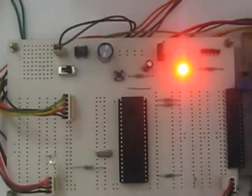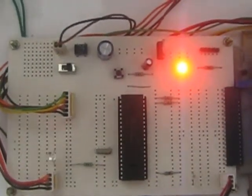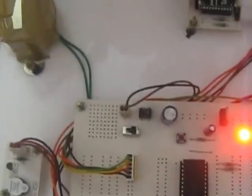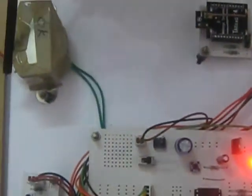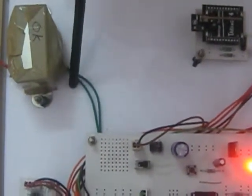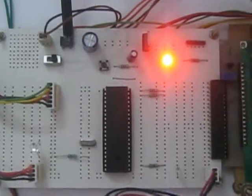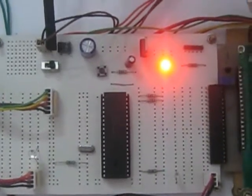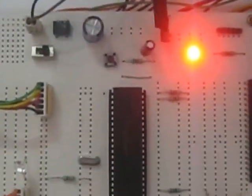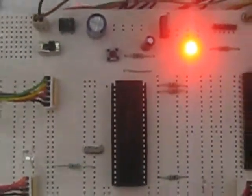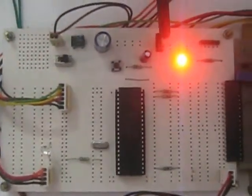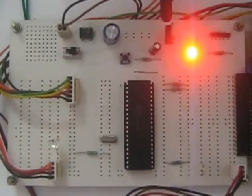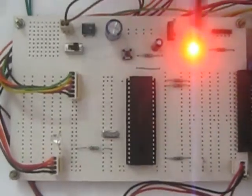In the regulated power supply section at first we have one step down transformer which will step down the 230 volts of AC supply into 10 to 12 volts of AC supply. After that we have one bridge rectifier to convert AC into DC. Then smoothing capacitor and voltage regulator this will convert the input power supply into constant 5 volts of DC supply to give supply to our microcontroller.